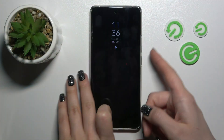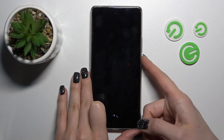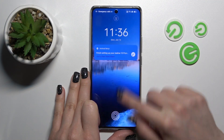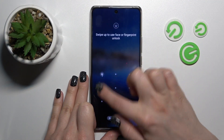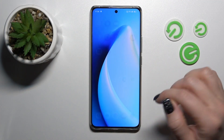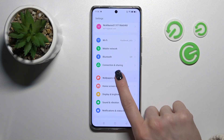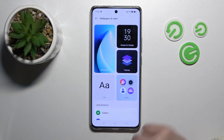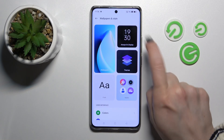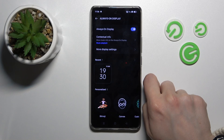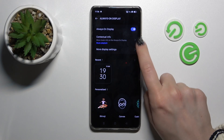First, let's unlock our phone and open the Settings application. Then click on Wallpaper & Style and tap to the Always On Display section.